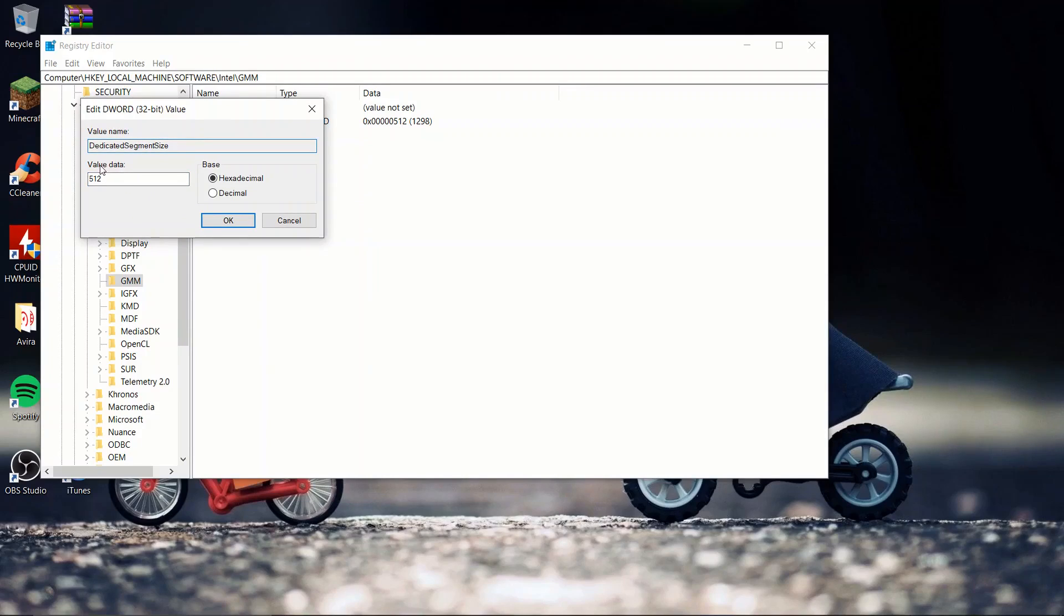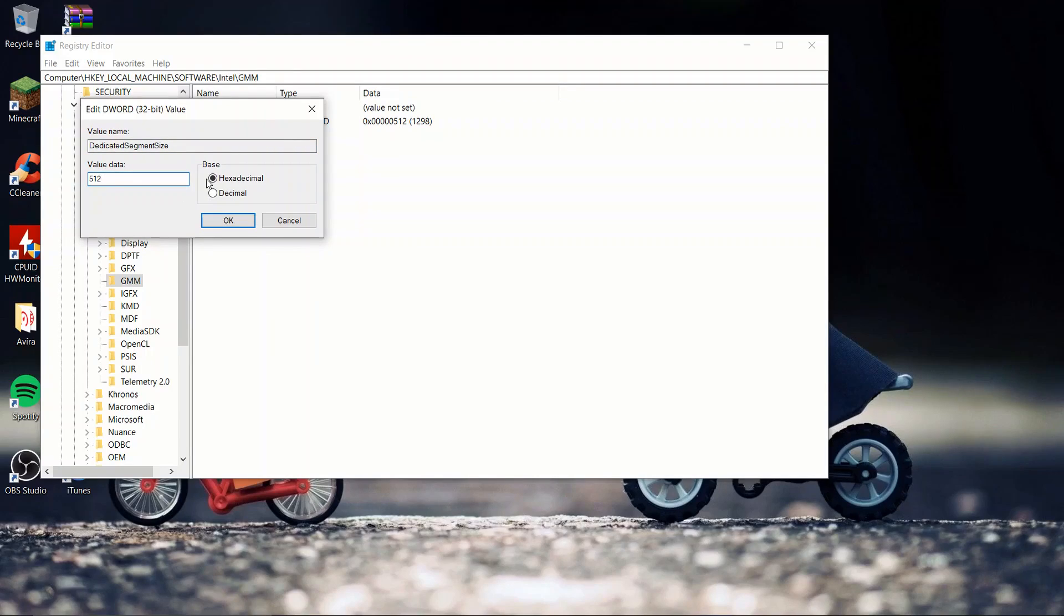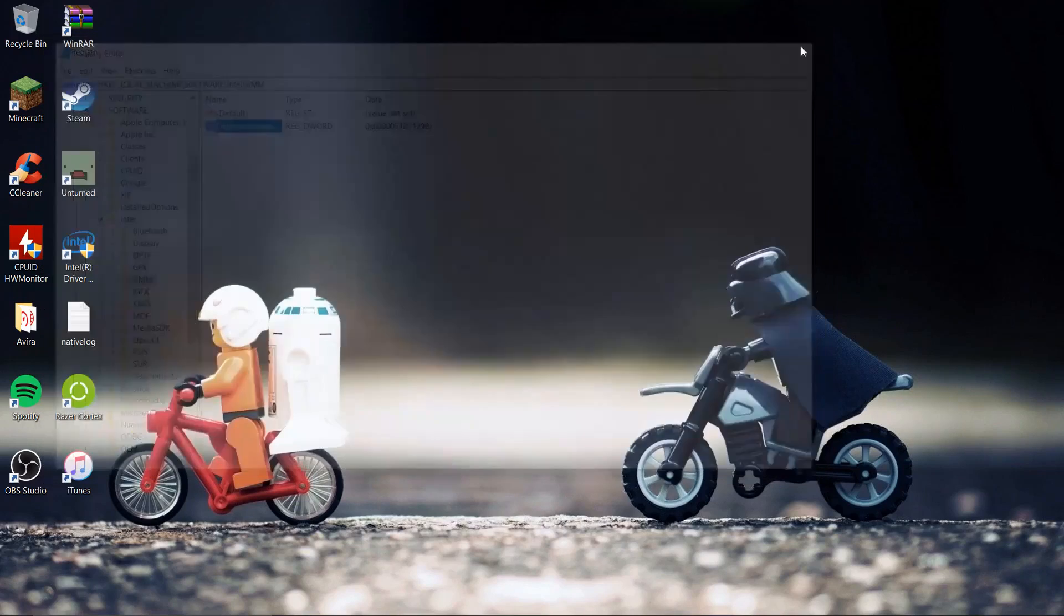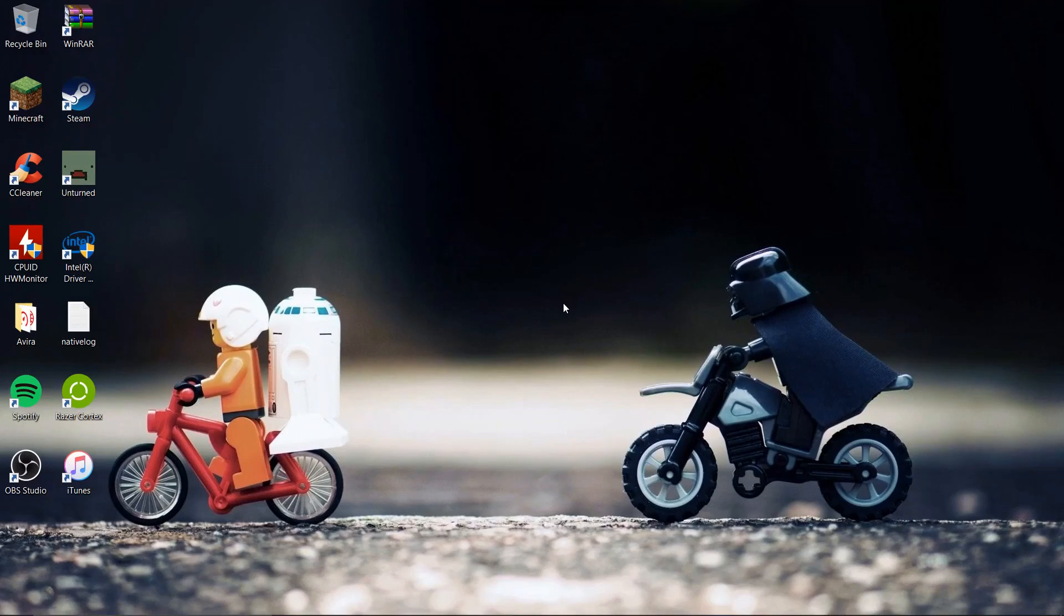Once you have finished that, you want to move down to value data and set it to 512. Make sure that your base is hexadecimal. Click on OK, exit out, and restart your computer. That is how you increase your virtual memory on Intel HD graphics or AMD graphics.